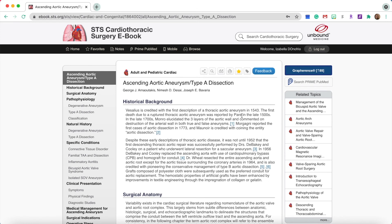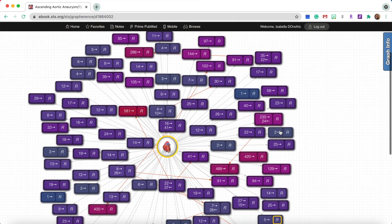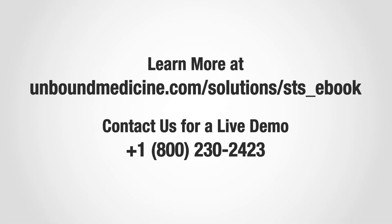Printing and sharing are also available from the website in this top bar. Related topics can be found to the right of the screen, as well as Grafrance. Grafrance is a visual representation of medical literature and how the articles are interrelated. If you'd like to learn more information about the STS Cardiothoracic Surgery eBook for your institution, visit our website or please contact Unbound Medicine.